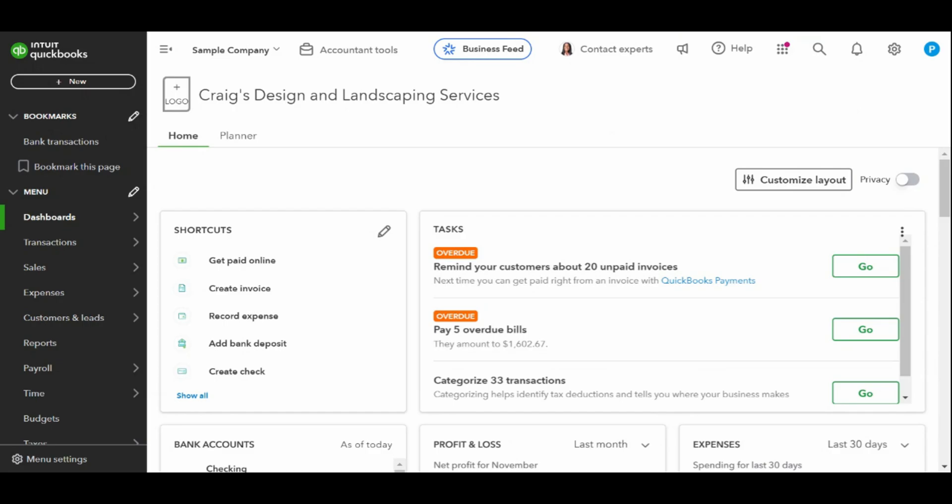As always, this is a sample company provided by QuickBooks for educational purposes only.